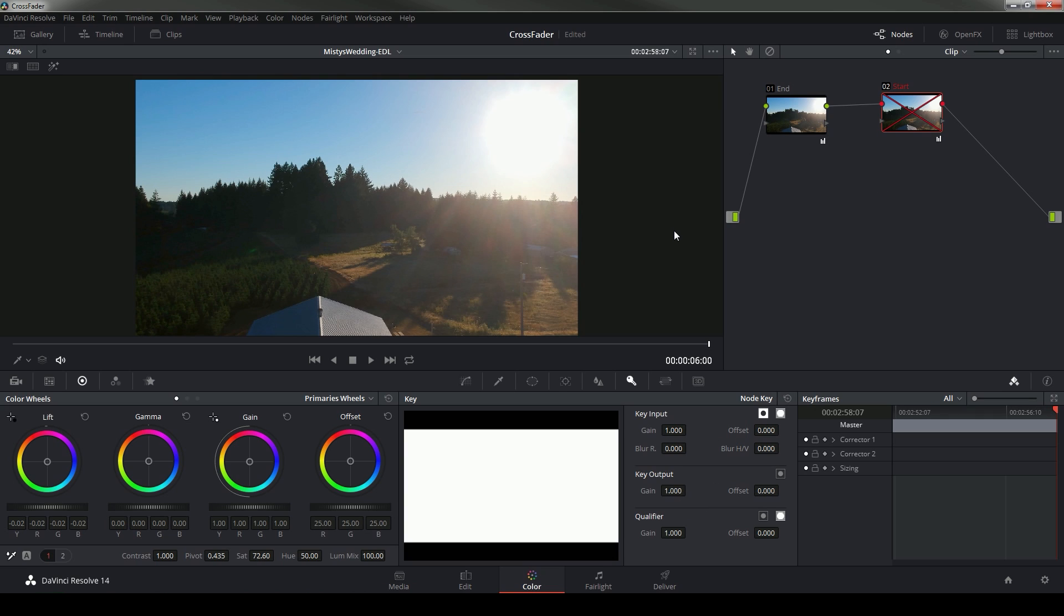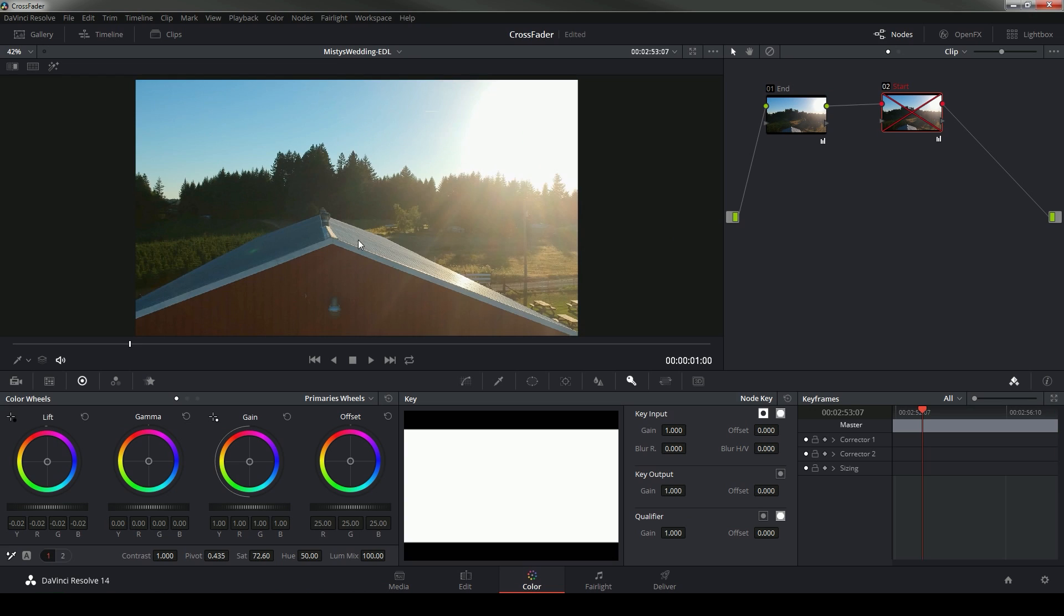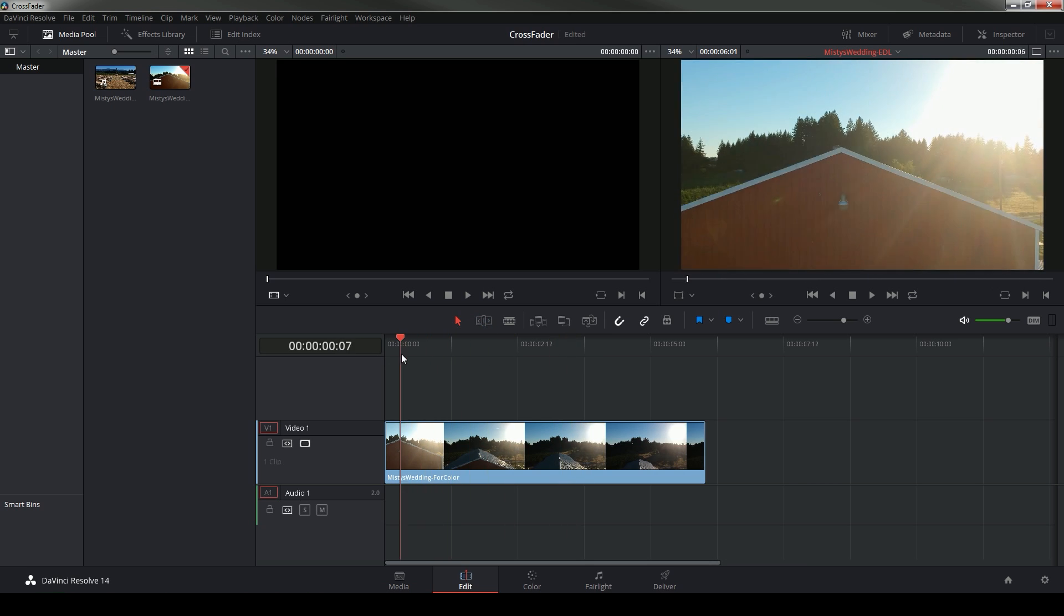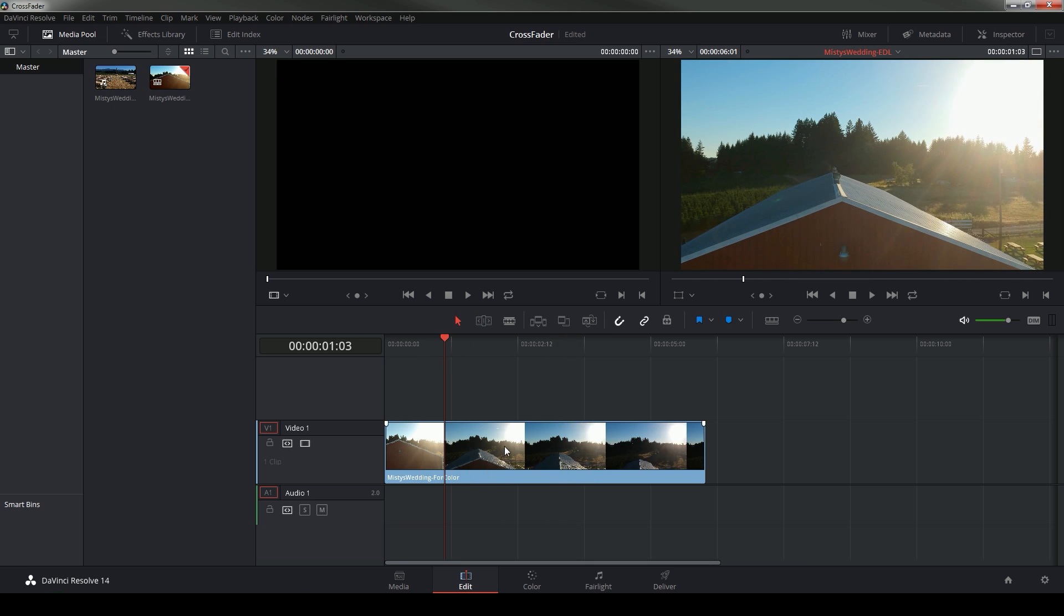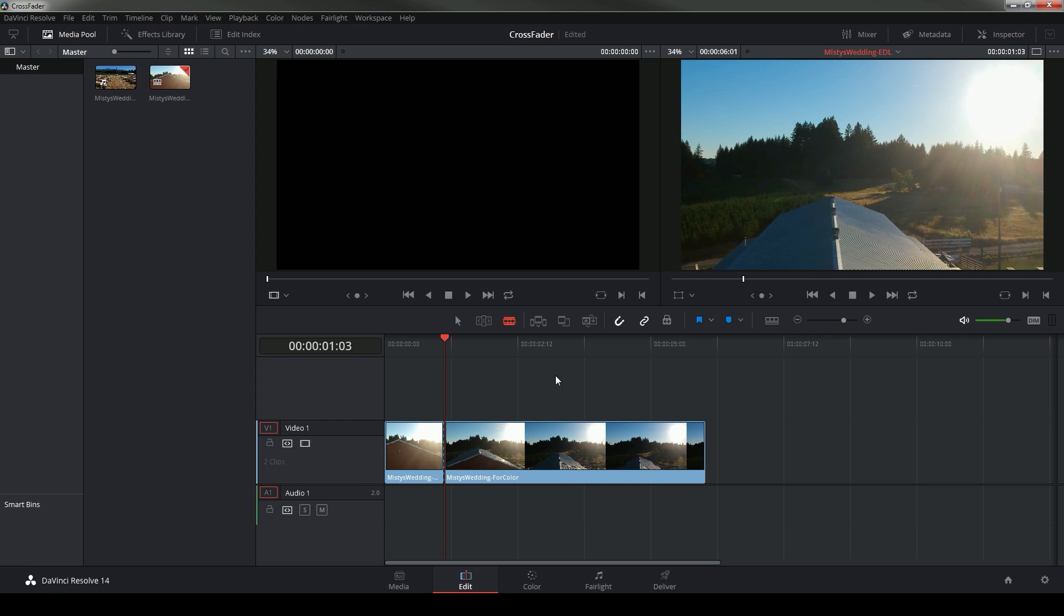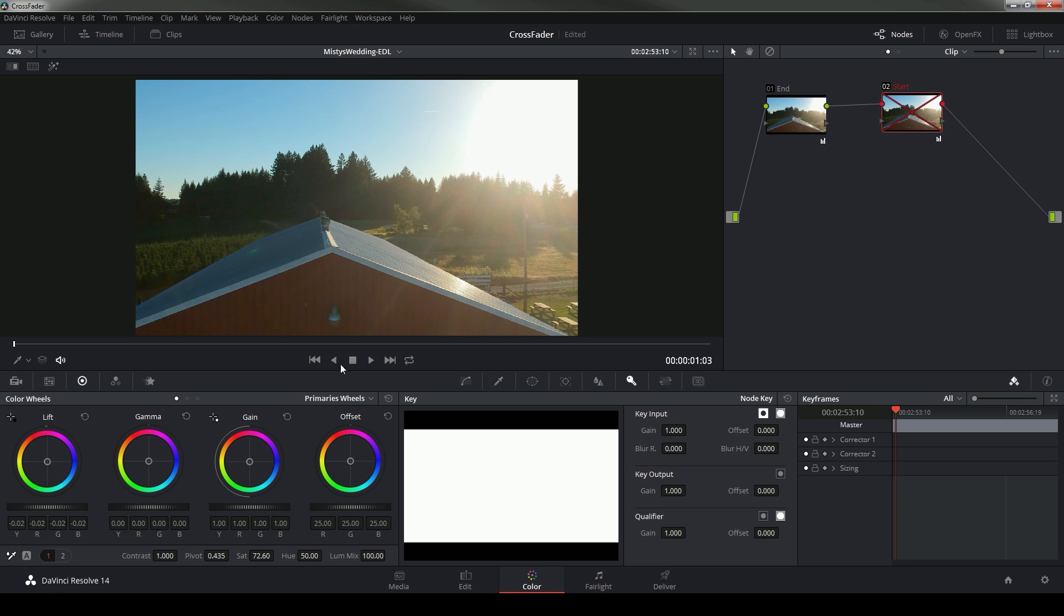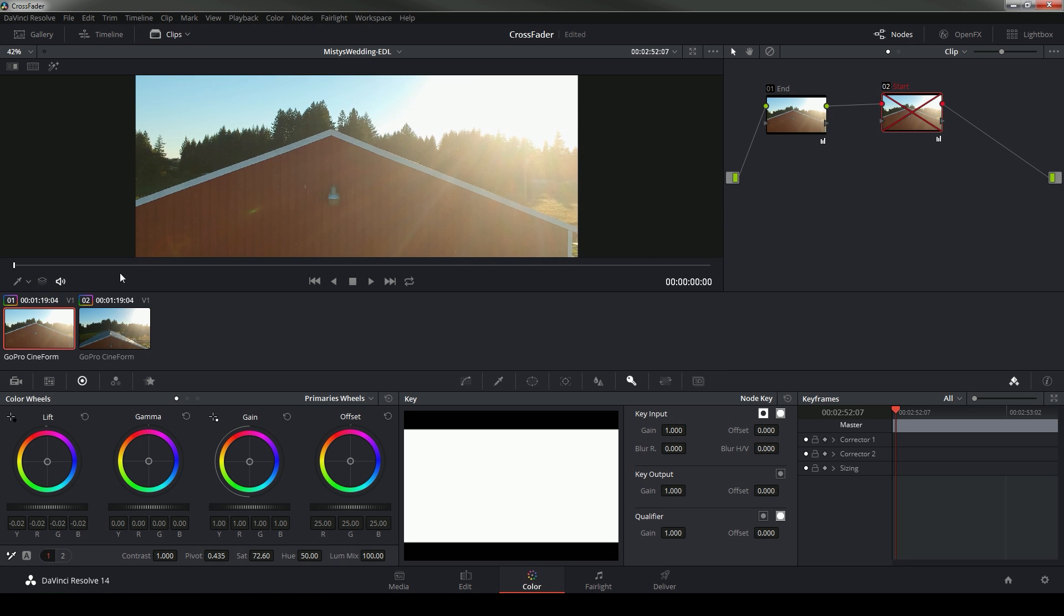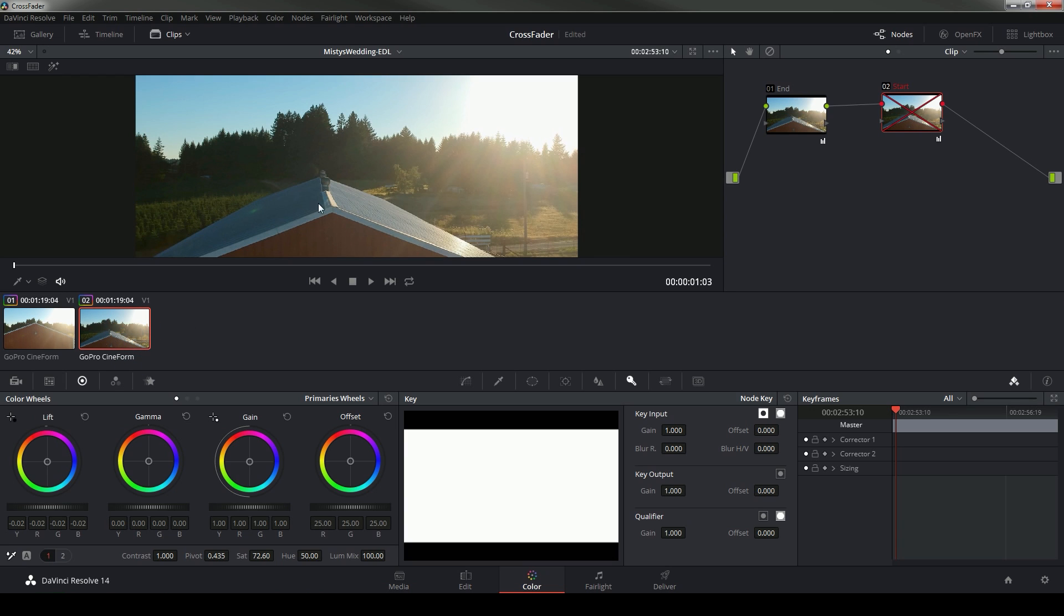So what I'm going to do is switch over to the edit tab and I'm going to make a cut in this clip just using my razor tool somewhere in there. Now if I switch over to color you'll see I have two clips, one clip is the beginning, one clip is the end.